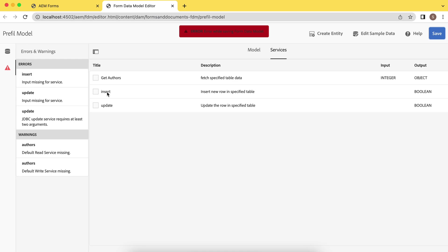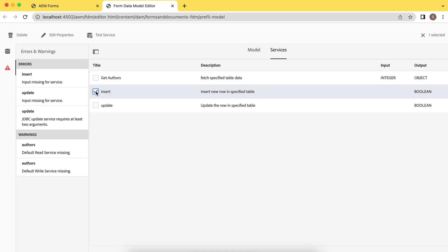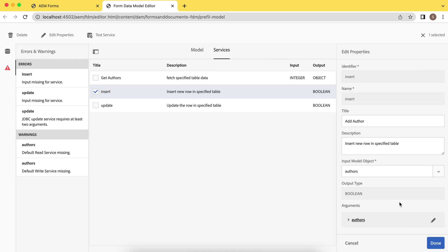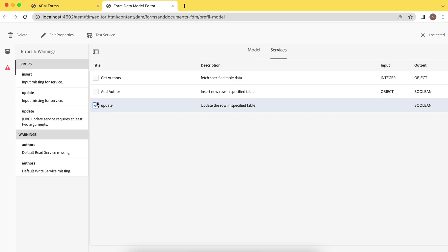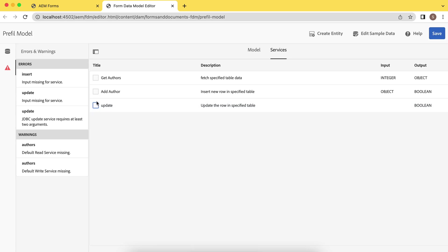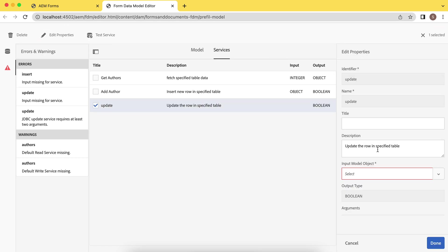You need to add another one as well, then you'll be able to save. So for insert as well, select a model and you are done. Select last one as well, update. This is important. I'll use this in coming tutorial.